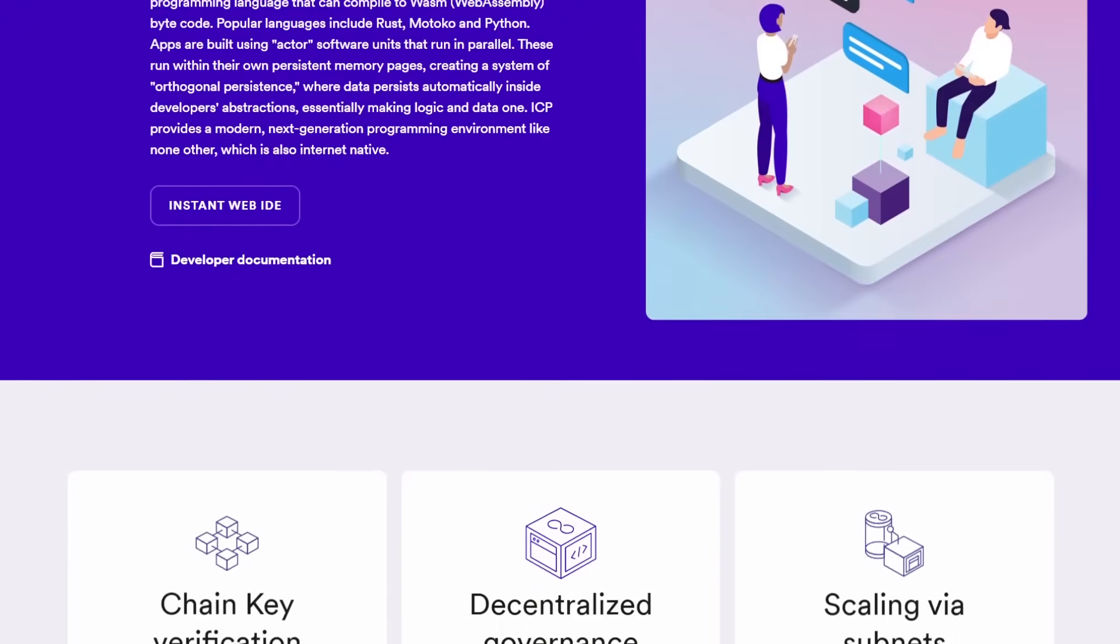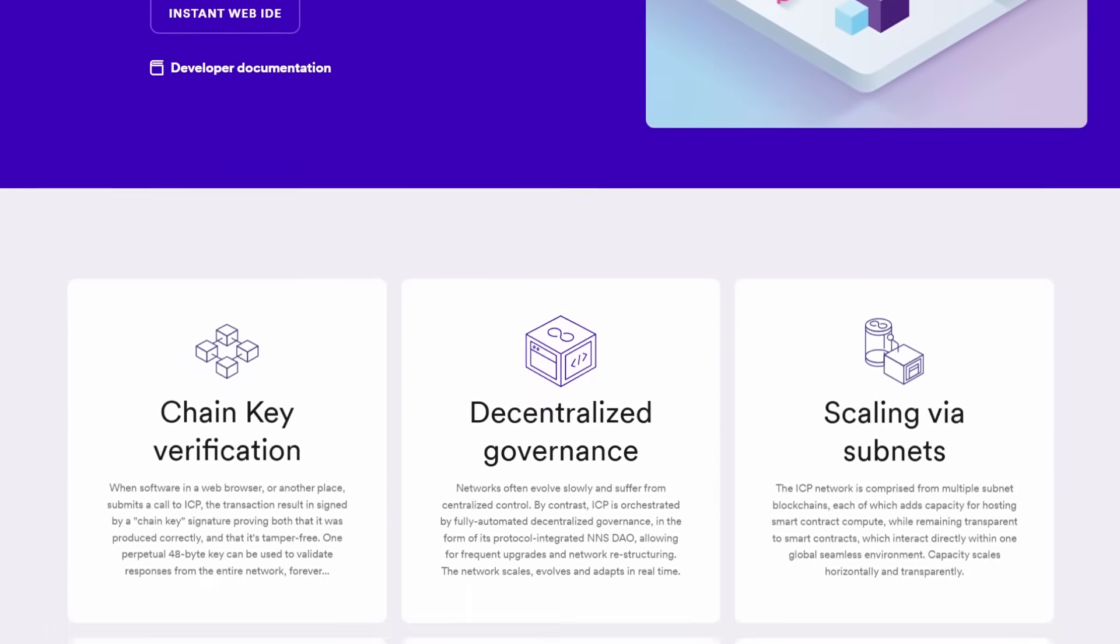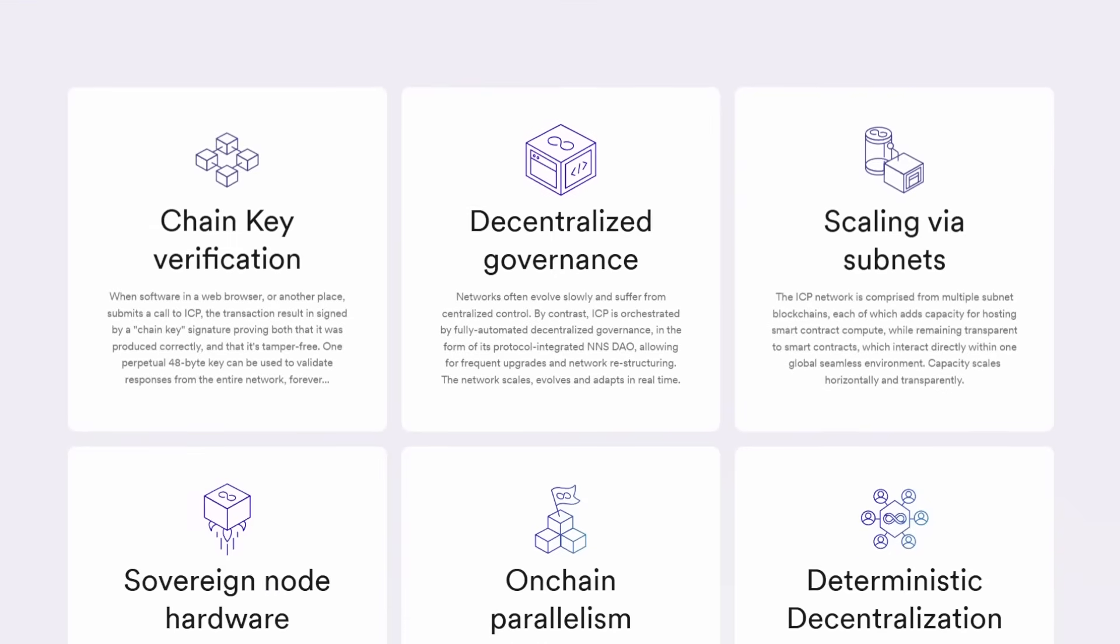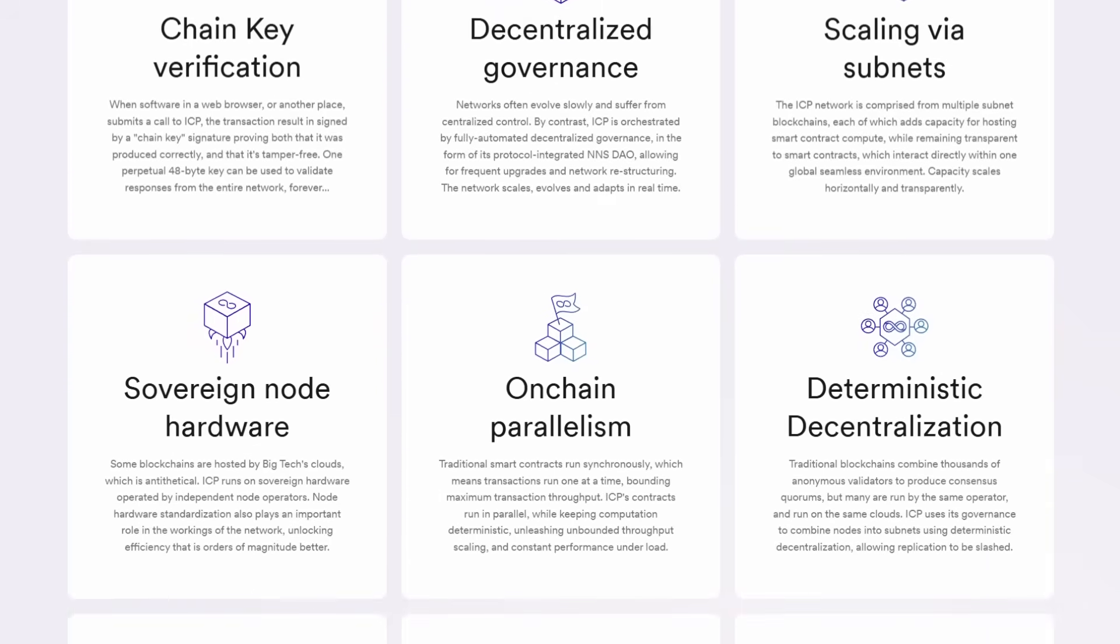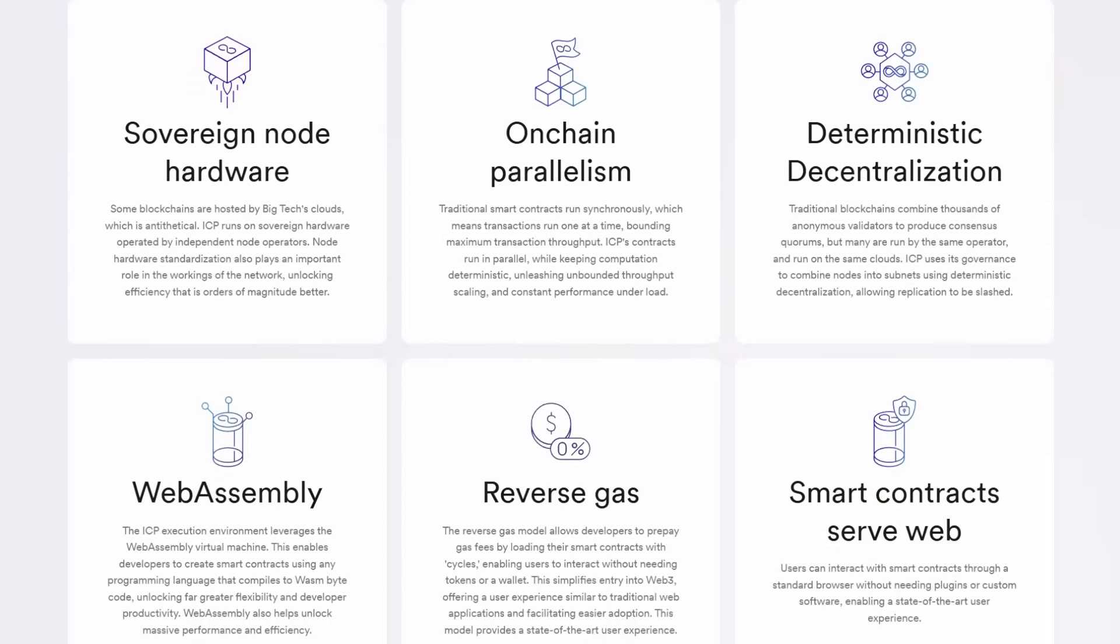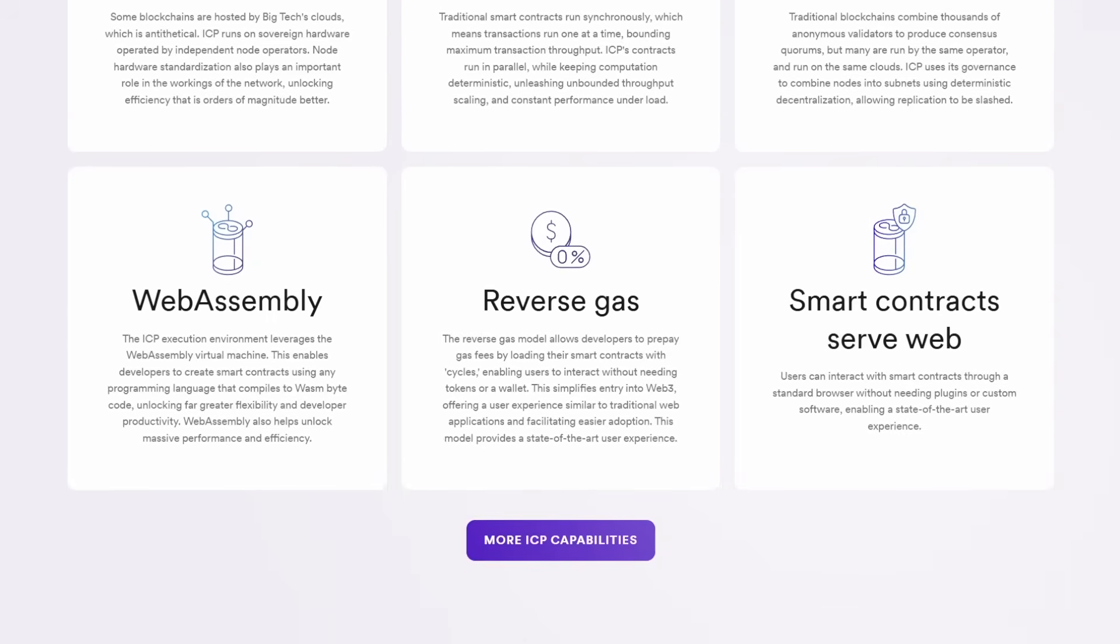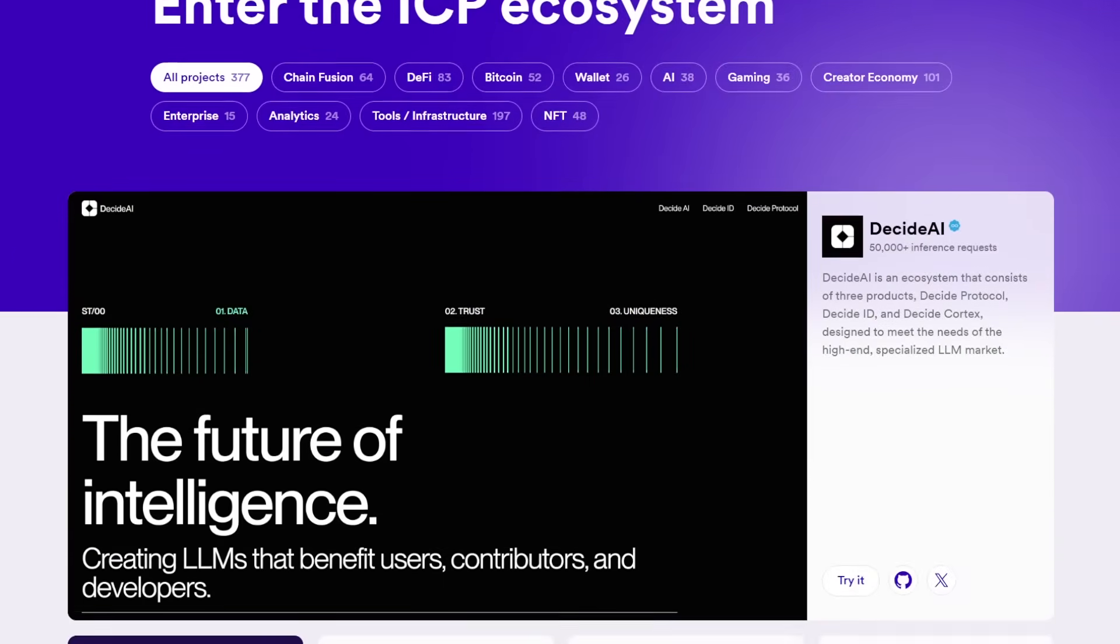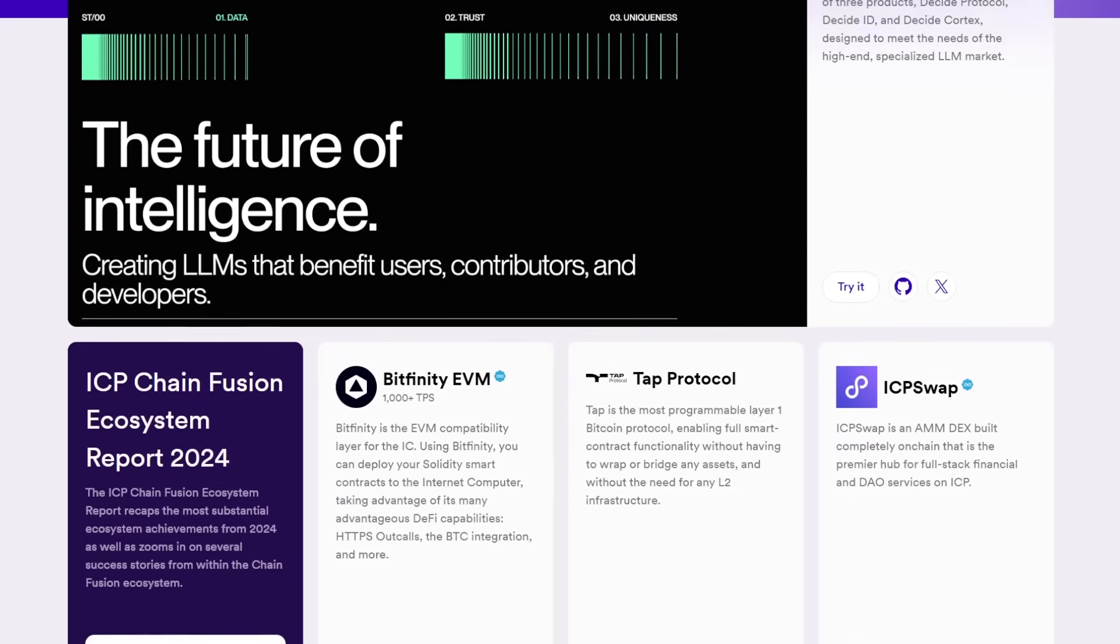However, as with any revolutionary technology, challenges can offer opportunities for growth and improvement. As the Internet Computer continues to evolve, comprehensive documentation, community engagement and continuous innovation will play essential roles in addressing these challenges and solidifying its place in the digital ecosystem.